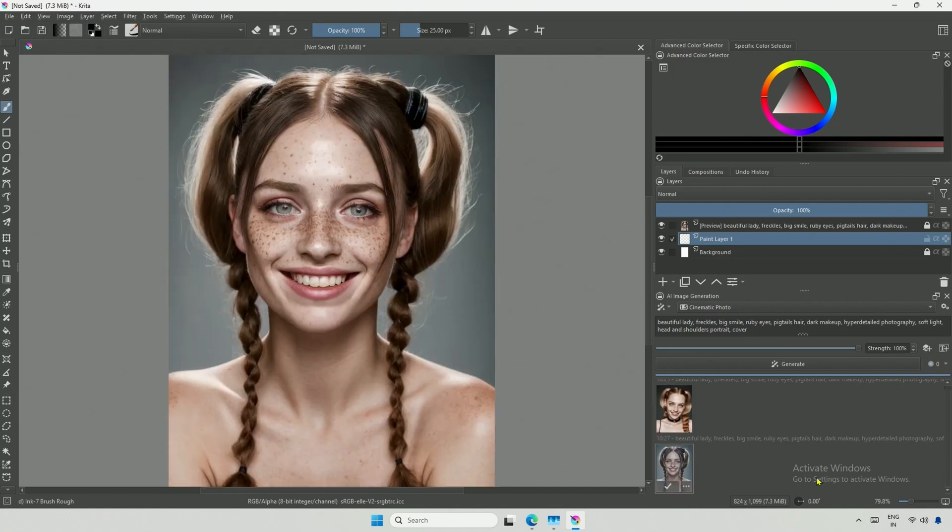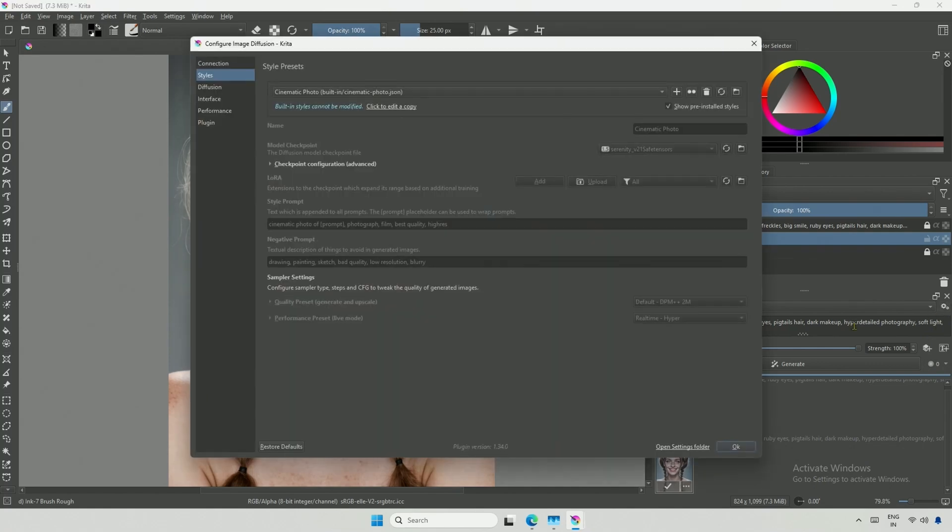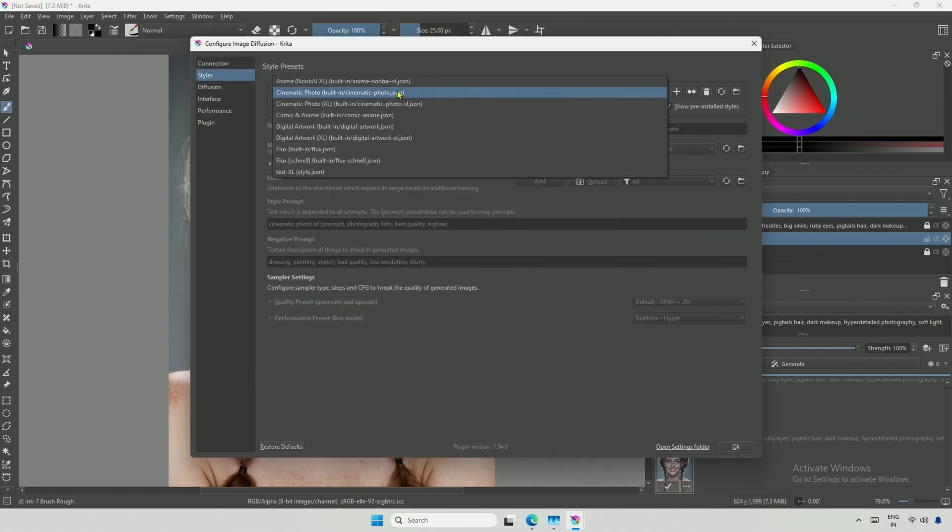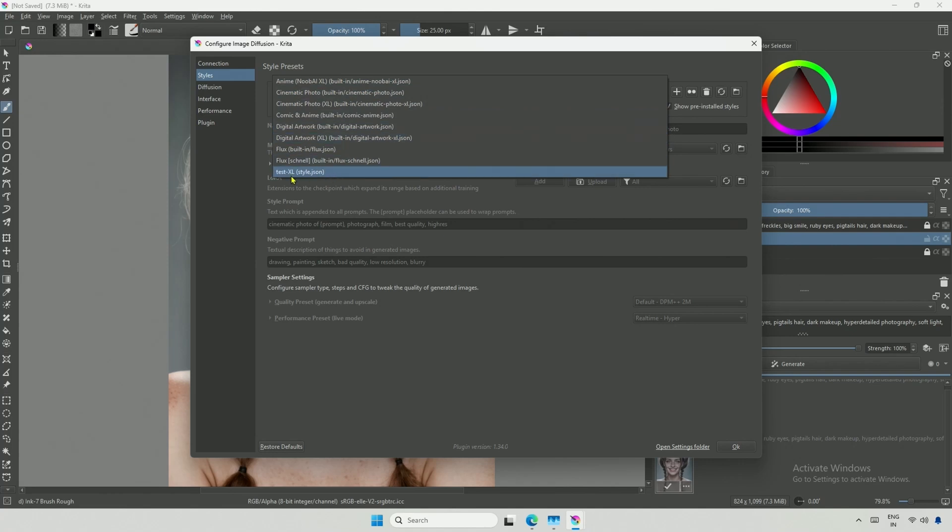However, you will need to use the Flux model for better control. In the configuration, we have seen all the style presets mentioned above, and this test preset was primarily for creating videos and testing purposes. Now, let's try the Flux and Flux Schnell presets.